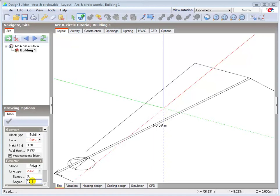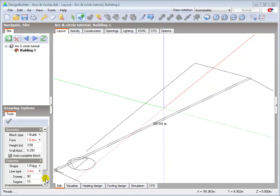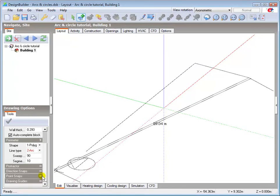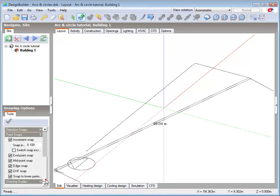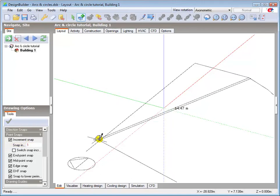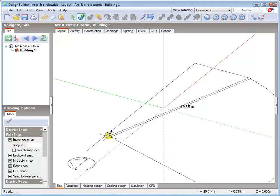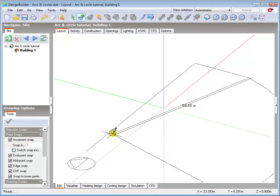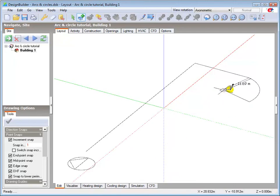I'll also switch on increment snaps, and set the increment to 1m. Moving back to the edit screen, I can now easily locate the arc with a 5m radius with a left click.